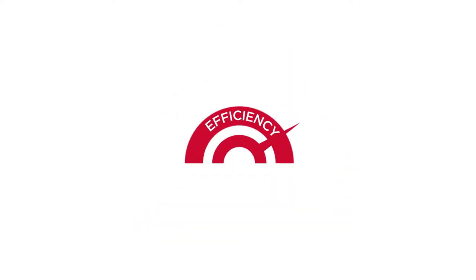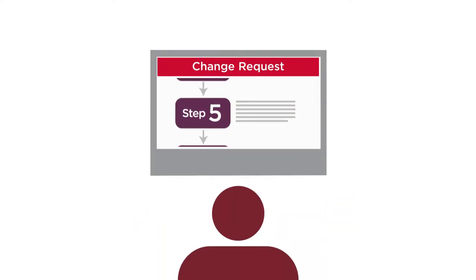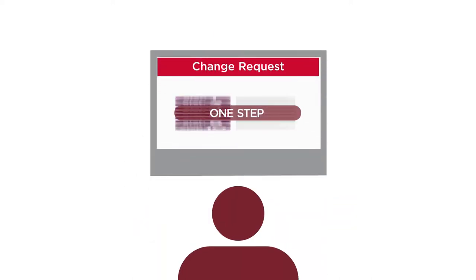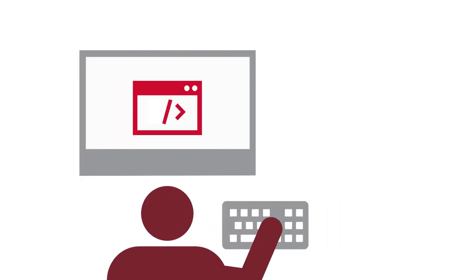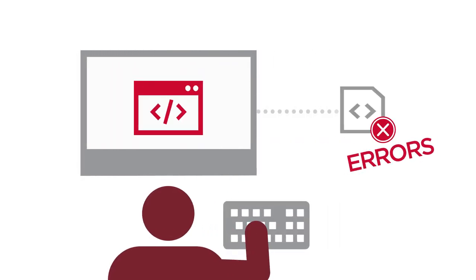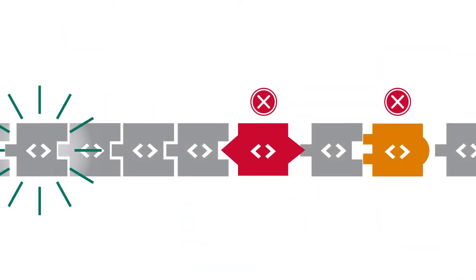Automation increases efficiency. Repetitive tasks take one step, not ten, and complete in a fraction of the time. Eliminating human error increases consistency.